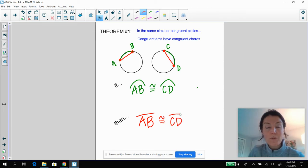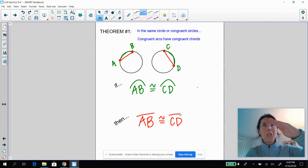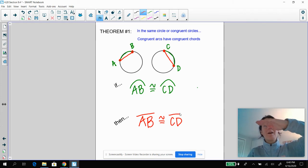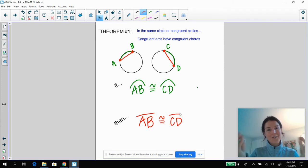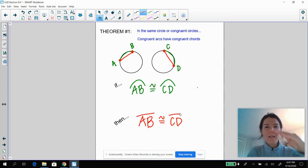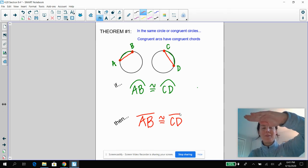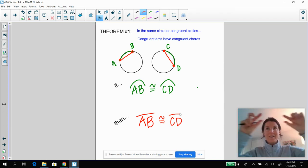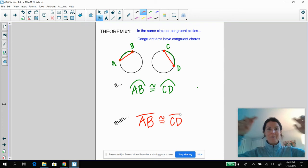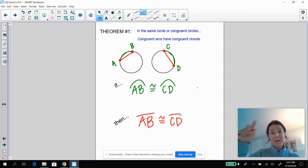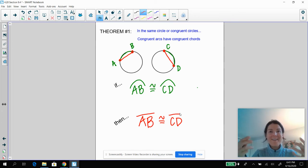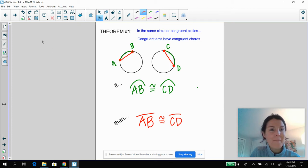If you think about a pizza and chopping it in squares as opposed to in sectors — if you cut the pizza like this and cut the pizza like this — the length of your cut and the length of that crust piece, they're going to be the same. So that's theorem one.